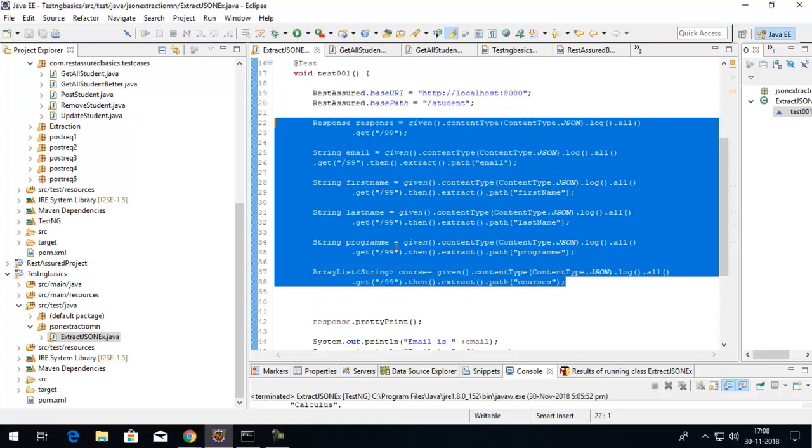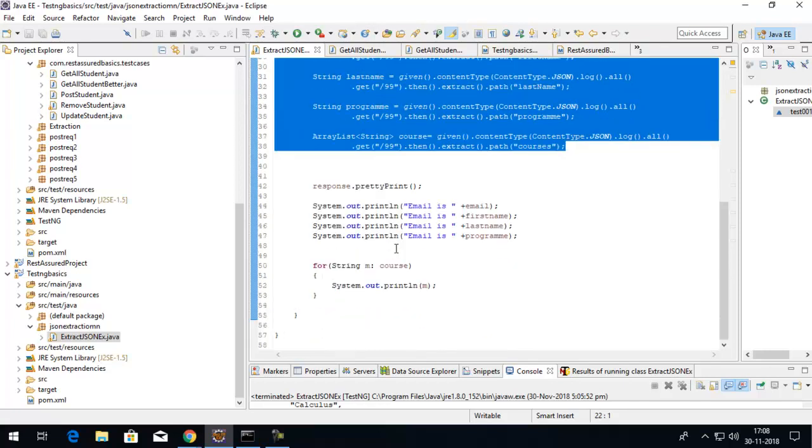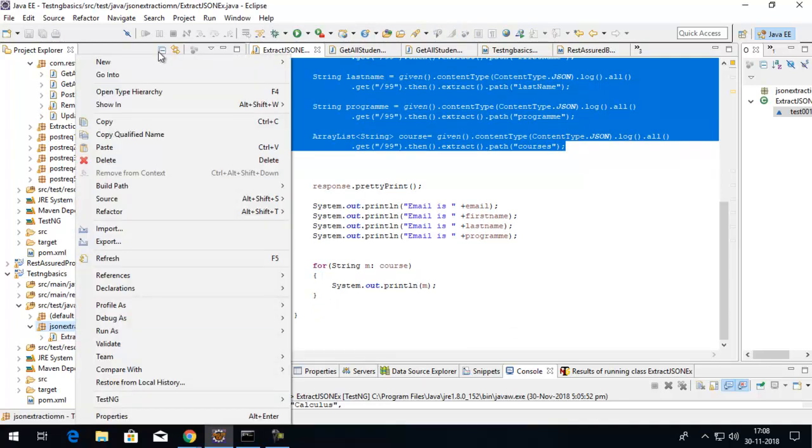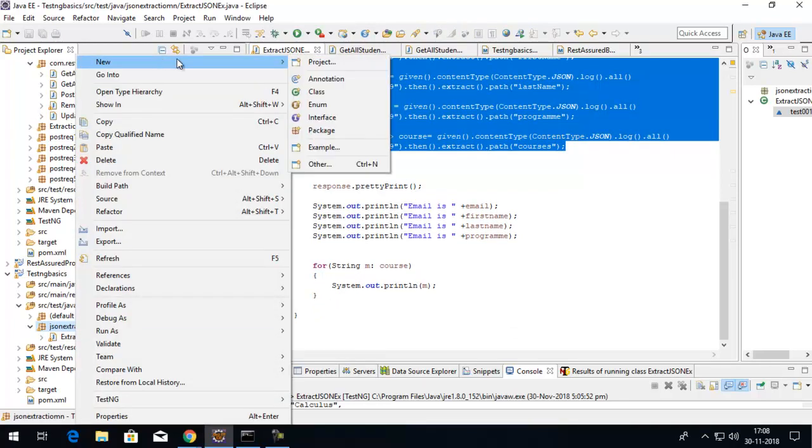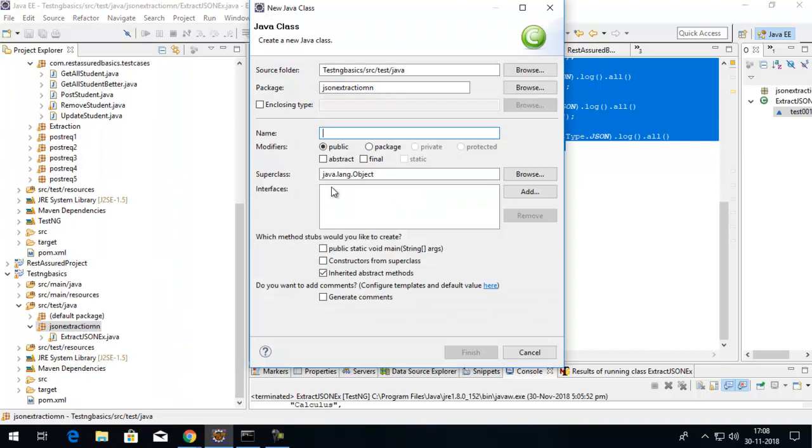To efficiently extract the values, we can use the built-in class within REST Assured libraries called JSONPath. Let's see how we can do it and we'll compare both the ways after we're done with this extraction.